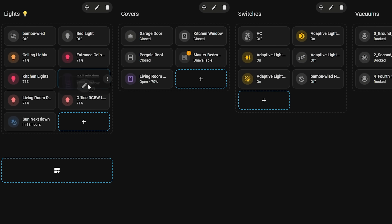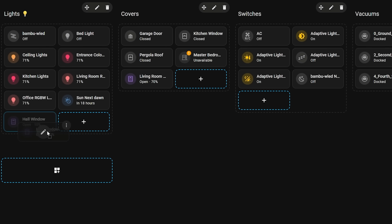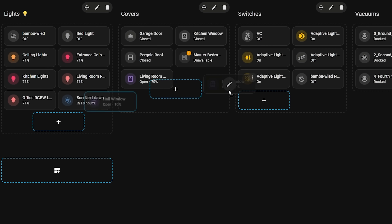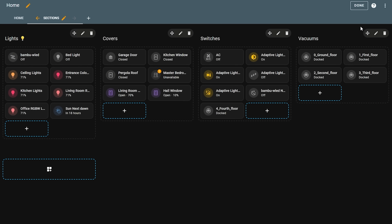First up we have more upgrades to dashboards in Home Assistant, which have seen a lot of improvements this year, all starting with the new Sections view that launched earlier in the March release, which added the long-awaited drag and drop feature.